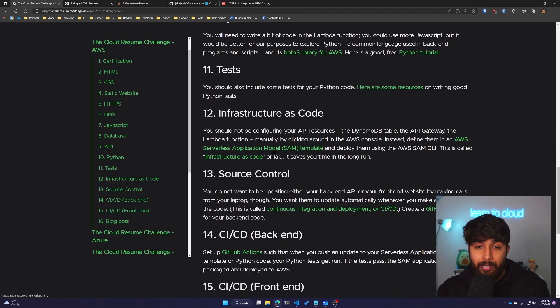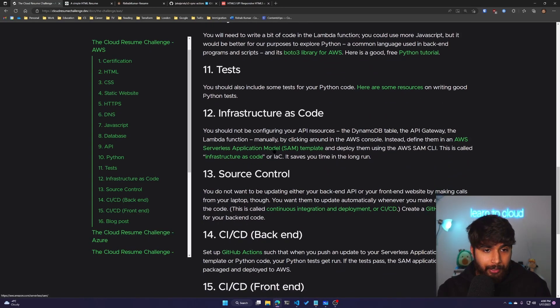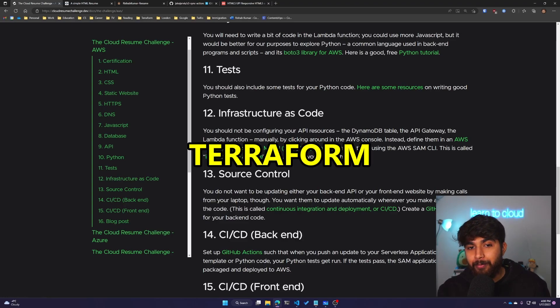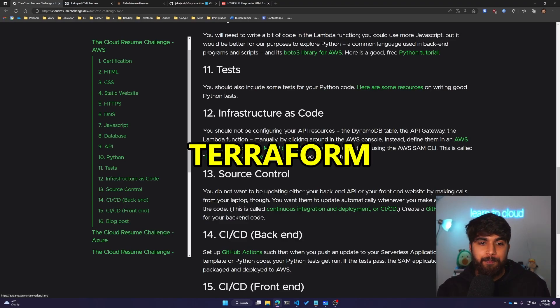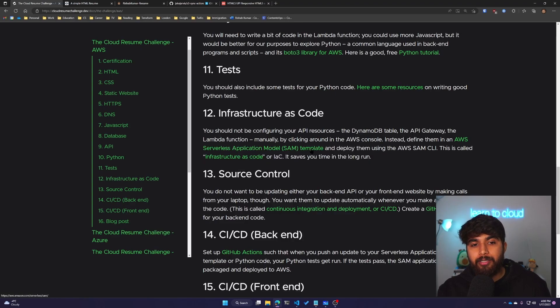The IaC part will also be included in this challenge. I'm going to write this in Terraform, even though the challenge says to use AWS SAM or Serverless Application Model. I'll be using Terraform and show you how you can do that.